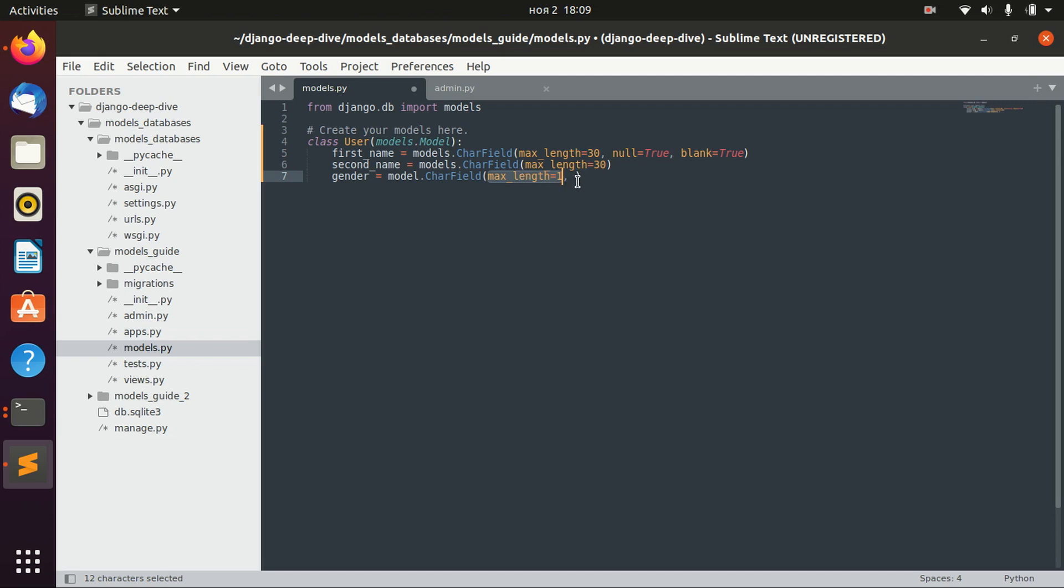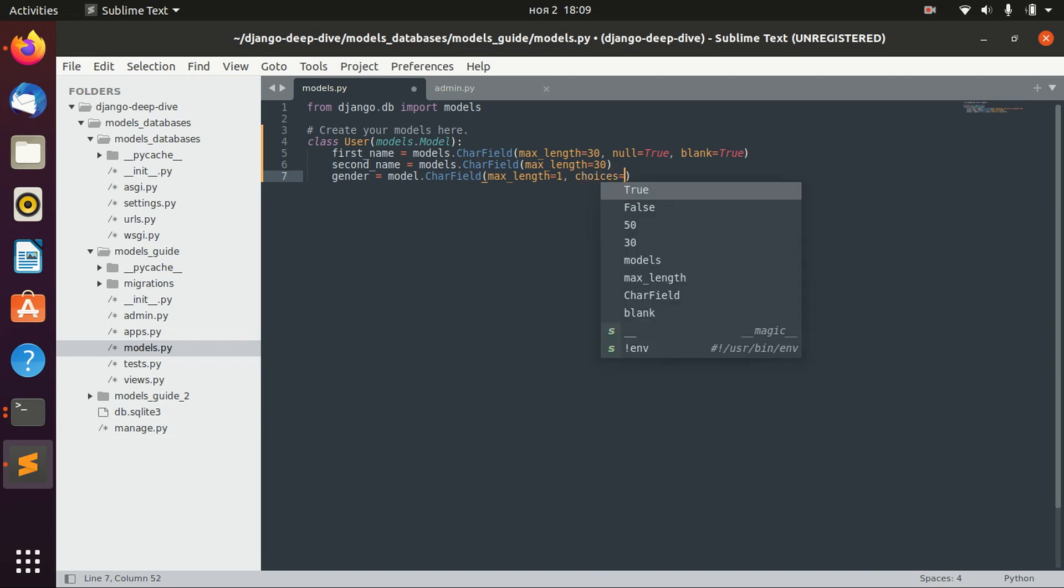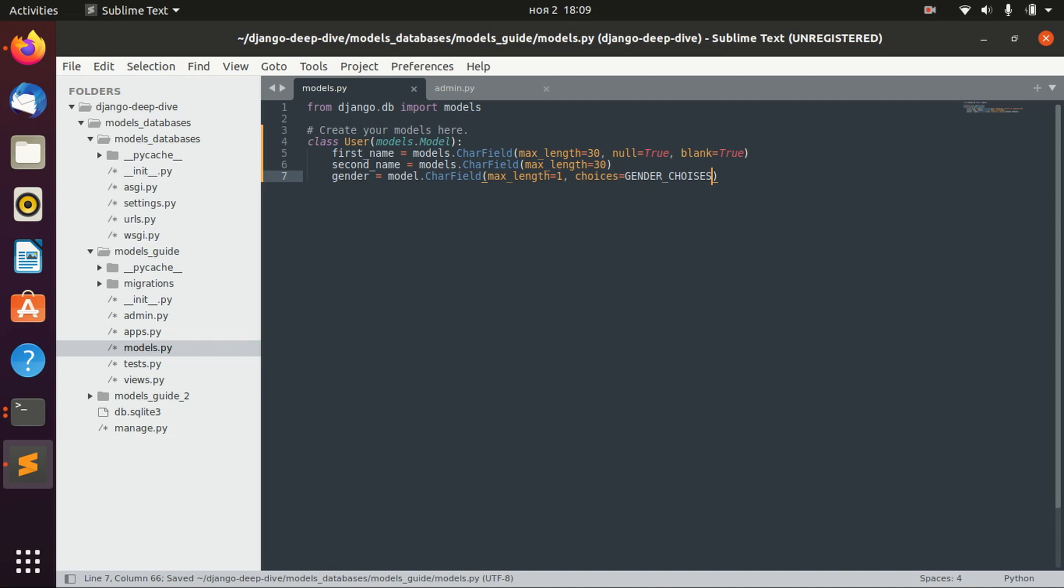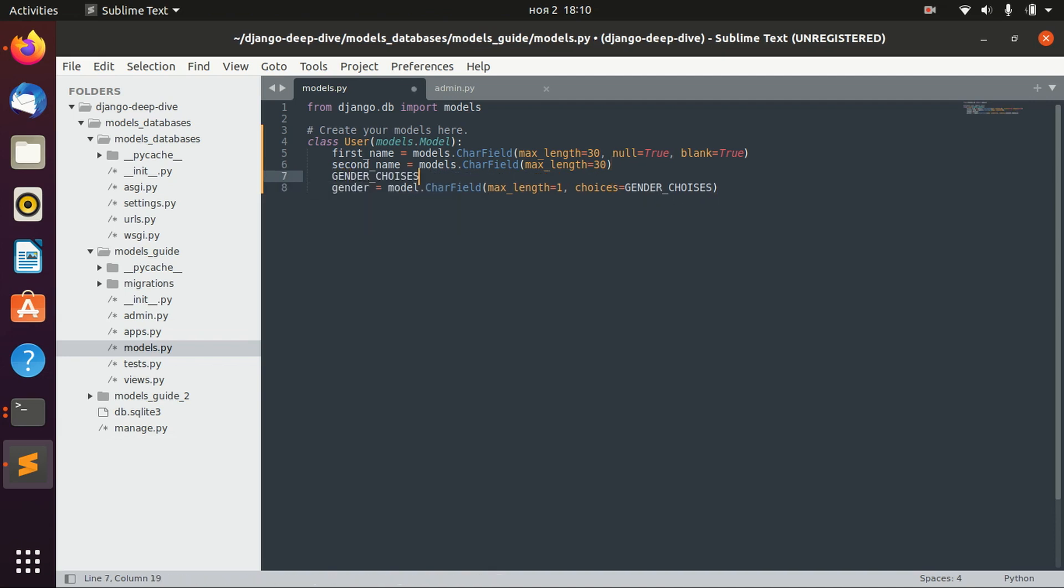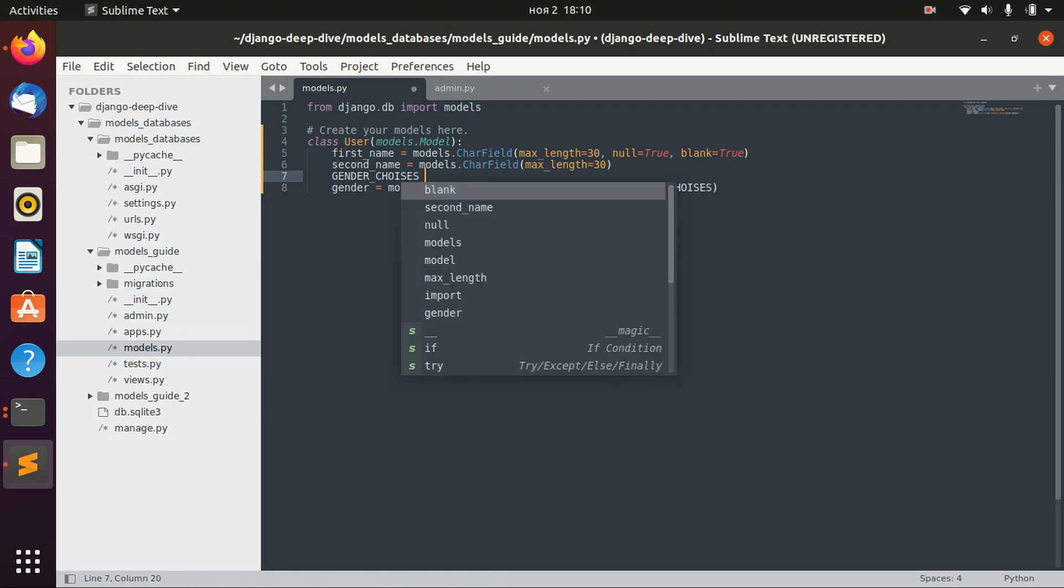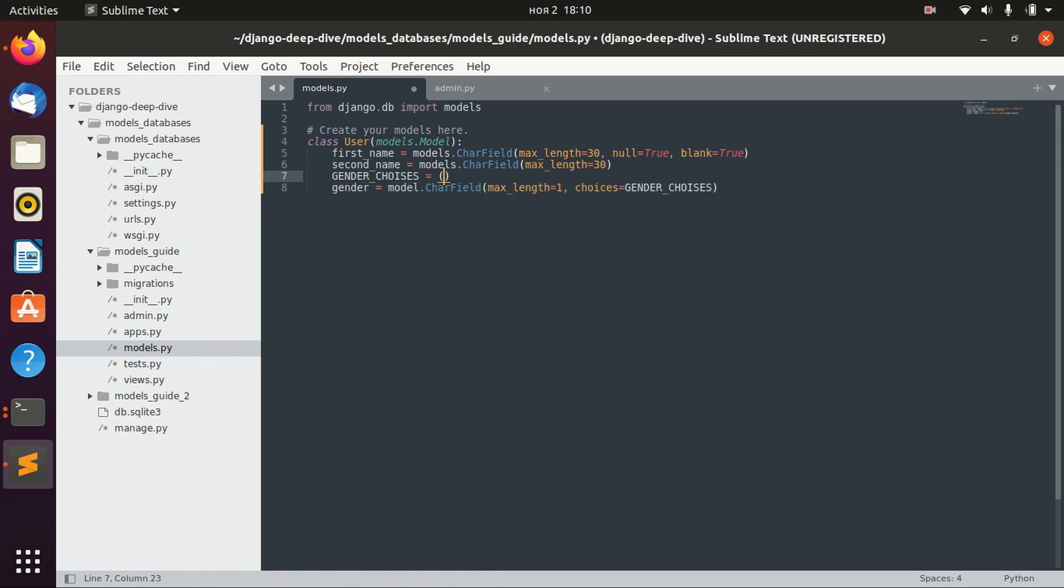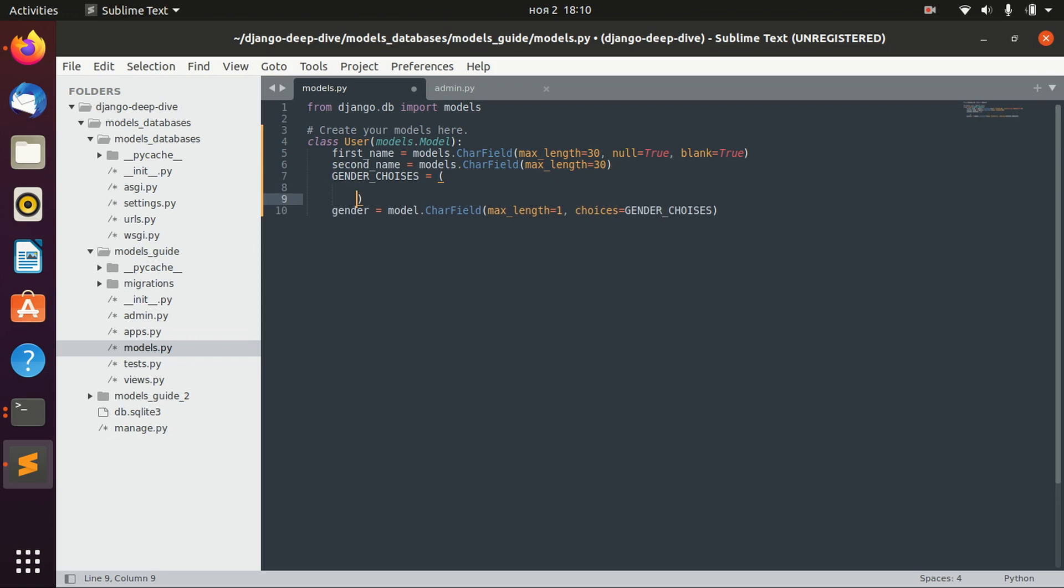And then we can actually provide choices as, for example, gender choices. And then let's actually define this gender_choices, which will be, for example...